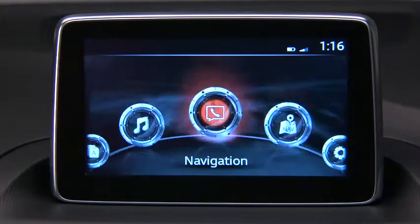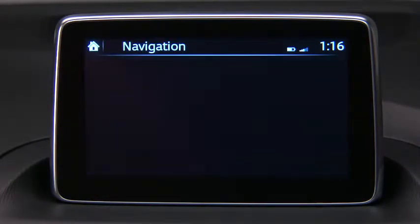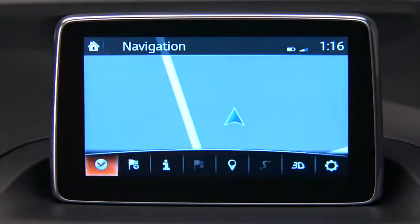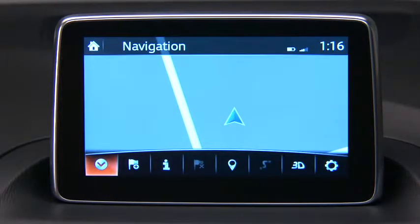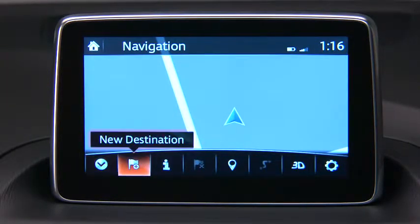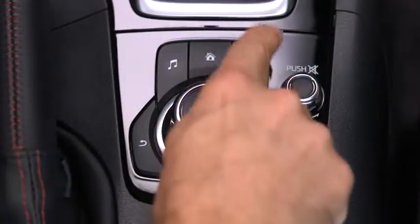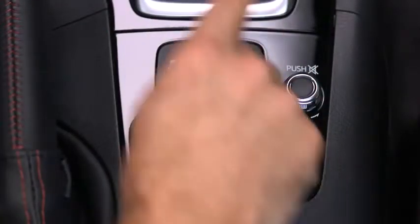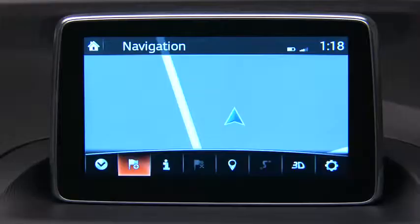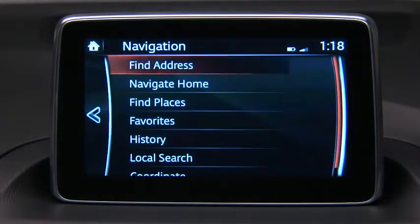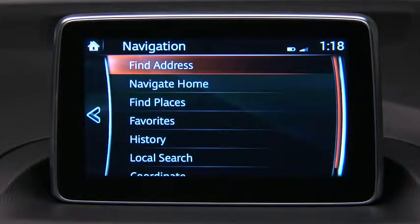Select Navigation on the home screen. Icons specific to navigation will display at the bottom of the screen. When you roll over an icon, its descriptive label appears. To plan a route to an address, press Navigation on the Commander control. Select New Destination and then select Find Address.